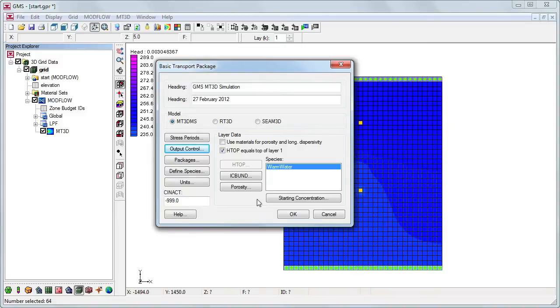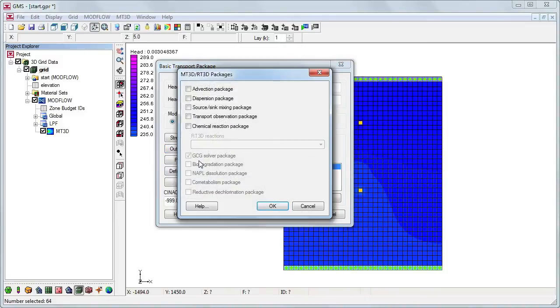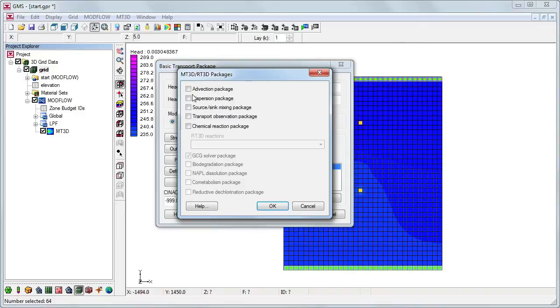We'll now select the packages that we'll need for this model. As mentioned previously, we'll need the dispersion package and the chemical reaction package to simulate the parameters of the heat transport equation. We will also use the advection package and the source-sink mixing package.